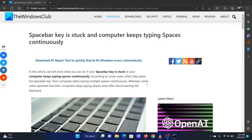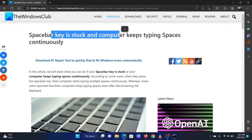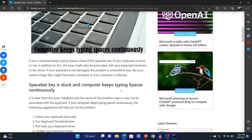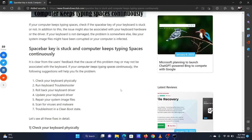This is Vicki David from the Windows Club. If the spacebar key of your system is stuck and the computer keeps typing spaces continuously, please read through this article. I will guide you through the resolutions.